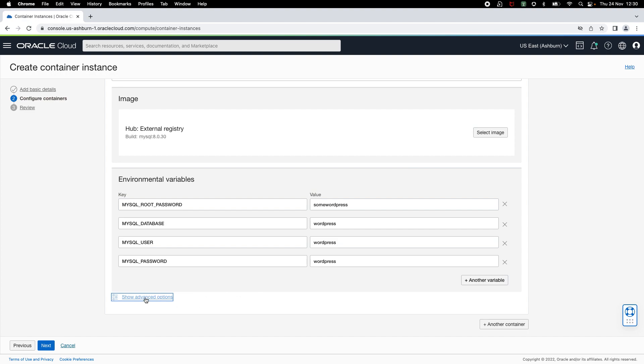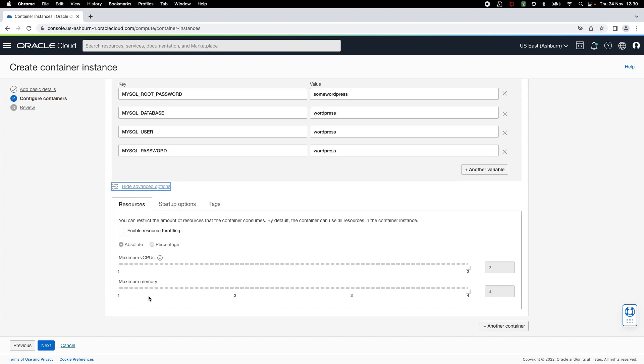Now, let's take a look at advanced container launch configuration options. Under resources, you can enable resource throttling to restrict the amount of resources that a particular container can consume. This is useful when you are running multiple containers on the same instance and you want to restrict the amount of resources that they can consume.